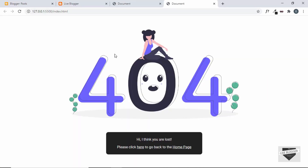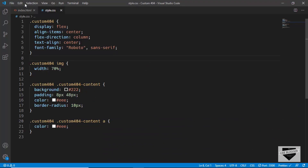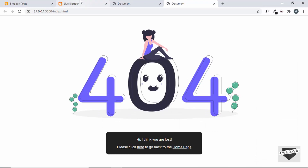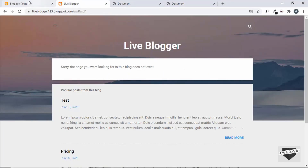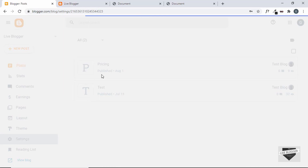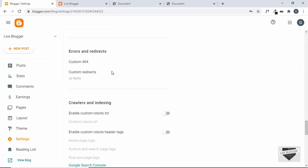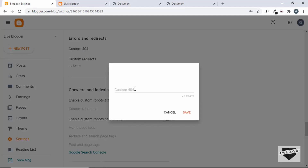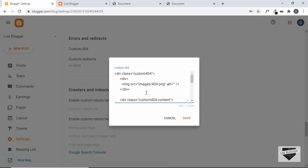Now let's add this design to our Blogger website. Copy the entire custom-404 div from the HTML. Go to the Blogger dashboard, then Settings, and scroll down to find 'Custom 404'. Open it and paste the HTML code. One thing we need to change is the image src — right now it's set to 'images/404.png', but we need to upload the image to Blogger and replace the src with the uploaded image link.